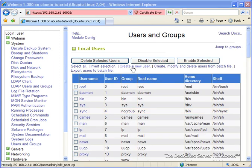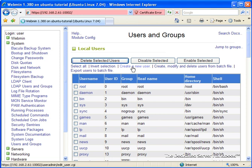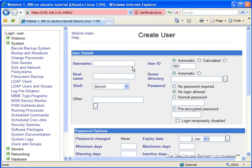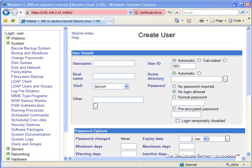Next, we're going to want to select Create a New User, which will do pretty much what it sounds like it will. Note that different distributions might have a slightly different screen than the one that we're displaying here, but most of the important things will be pretty much the same.